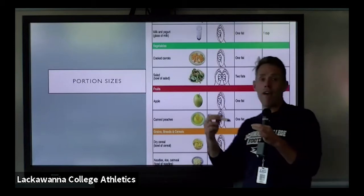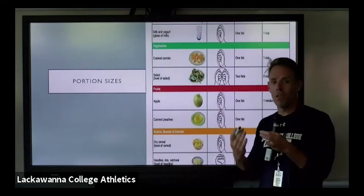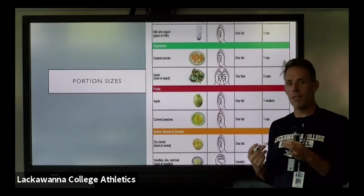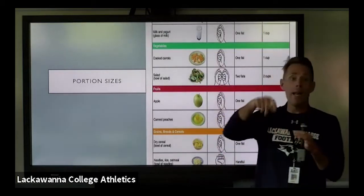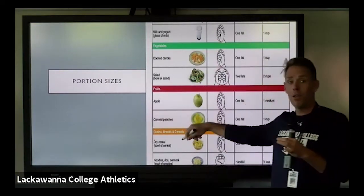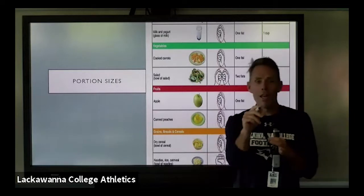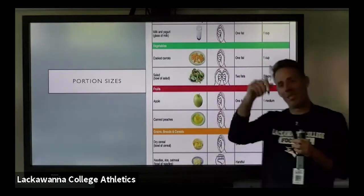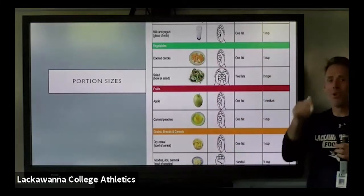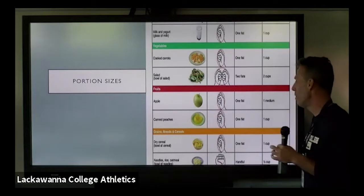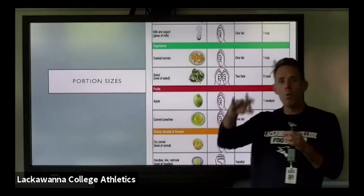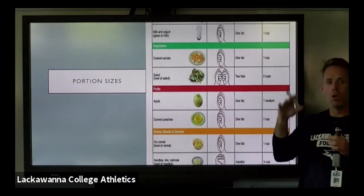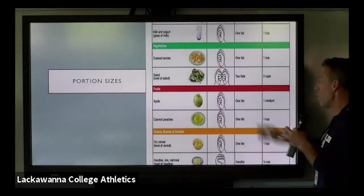Portion sizes — if I have athletes that are looking to lose or gain weight, portion size is obviously something you have to take into consideration. This is just a guide that gives you approximations on how to figure out portion sizes. We'll put this PowerPoint on our strength and conditioning website. Don't log off as soon as you log in because we take attendance and it tells us exactly how long you were on these sessions. Also on our strength and conditioning website, we have a PDF with nutritional advice that could help you, including portion size guidance.